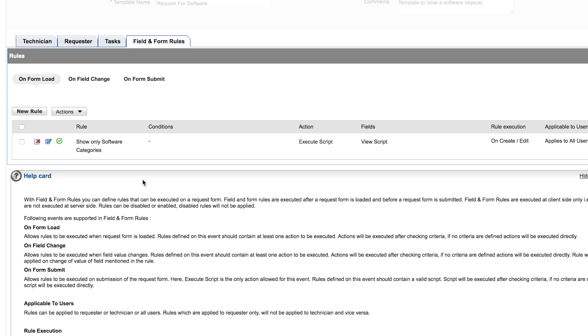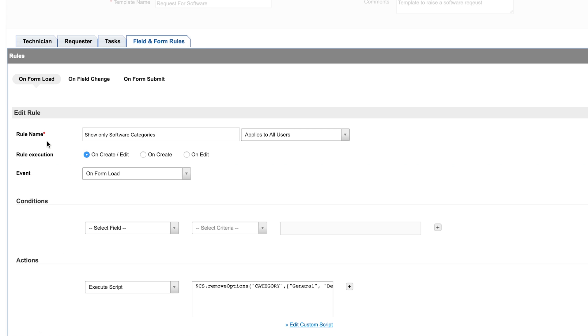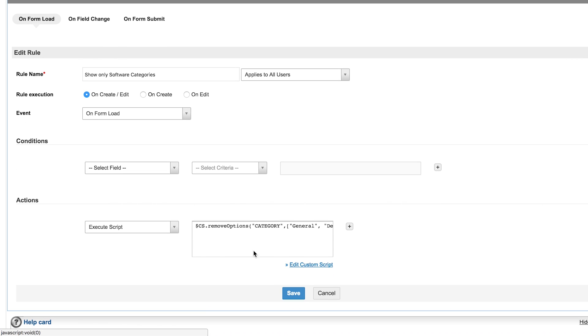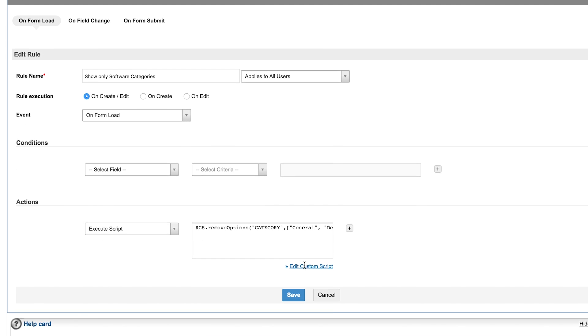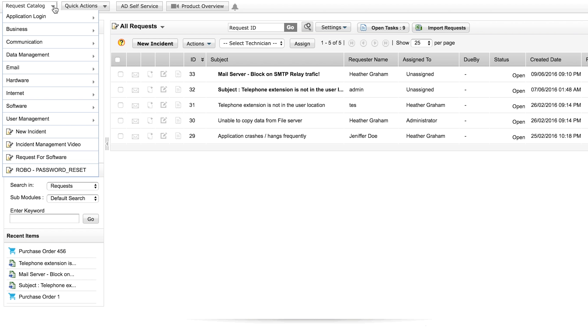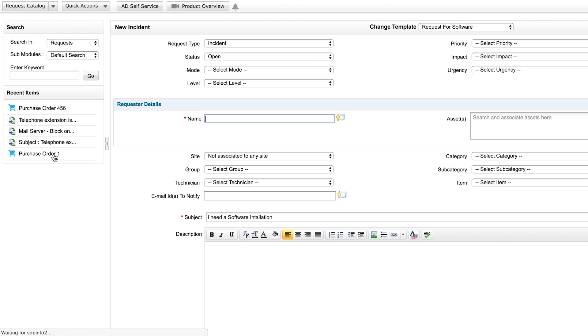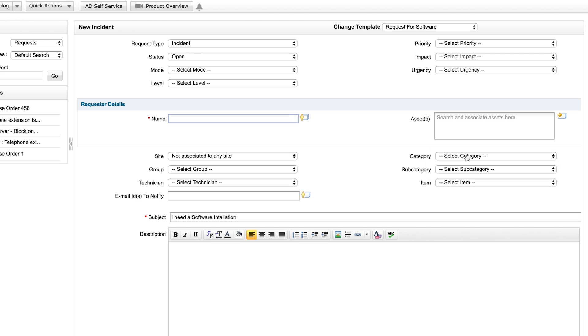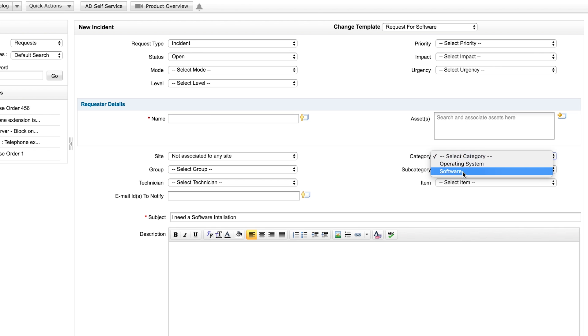Using custom scripts, you can hide unnecessary categories on the Form Load. Now let me illustrate this with an example. Using a custom script, I have removed all unwanted categories from the request for the template software. Now, when a user or a technician raises a request using this template, they will see only the categories related to the software.